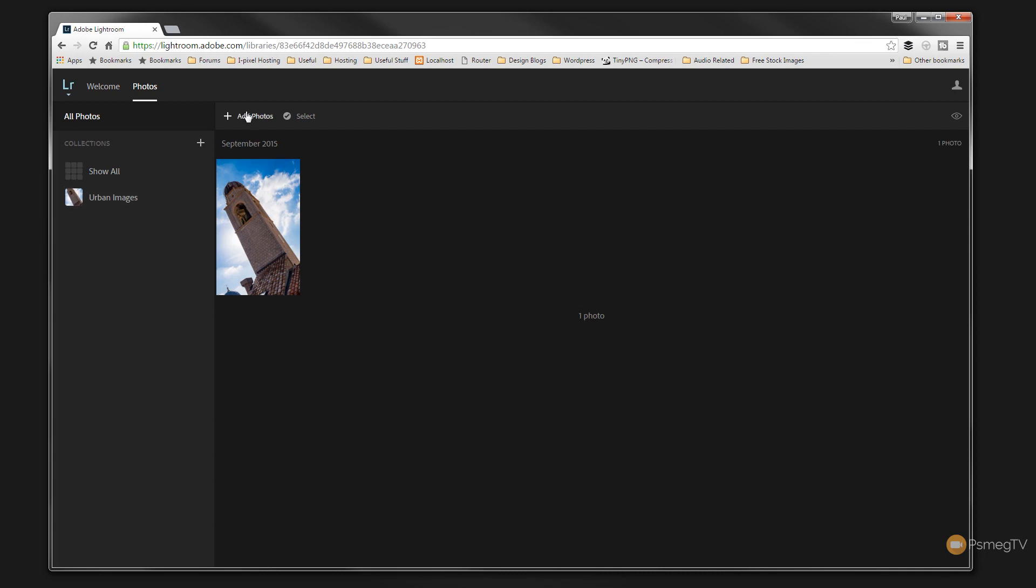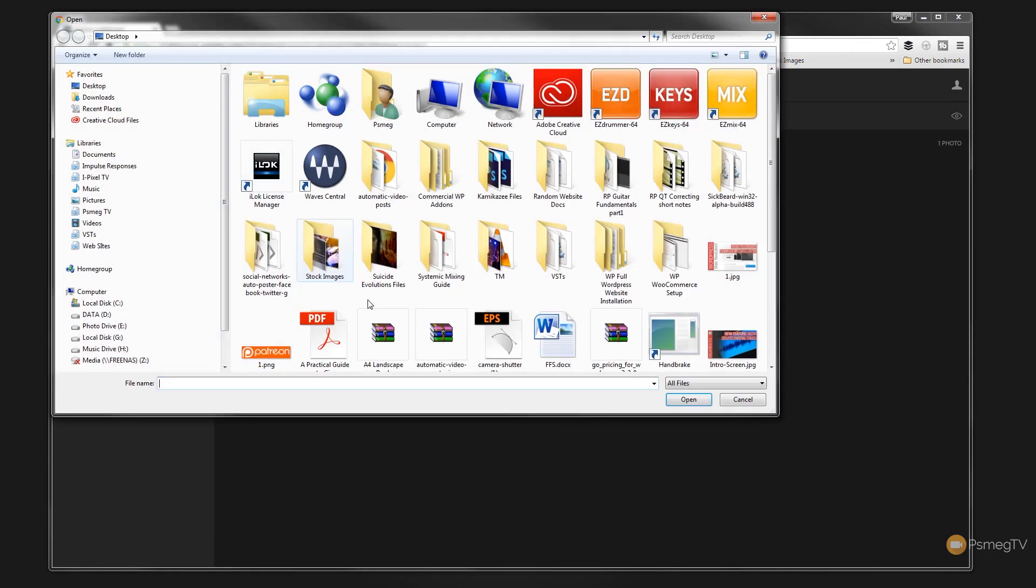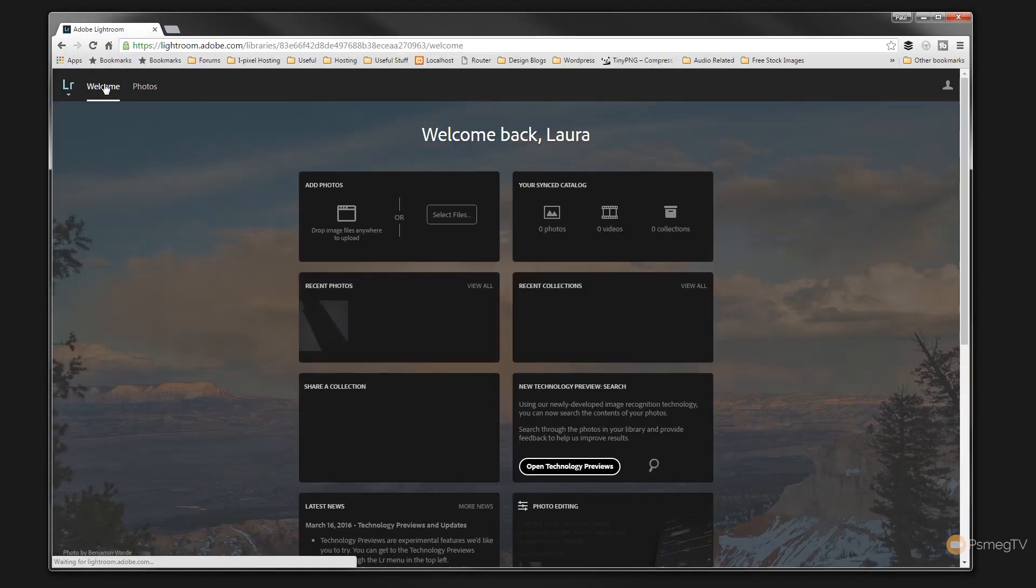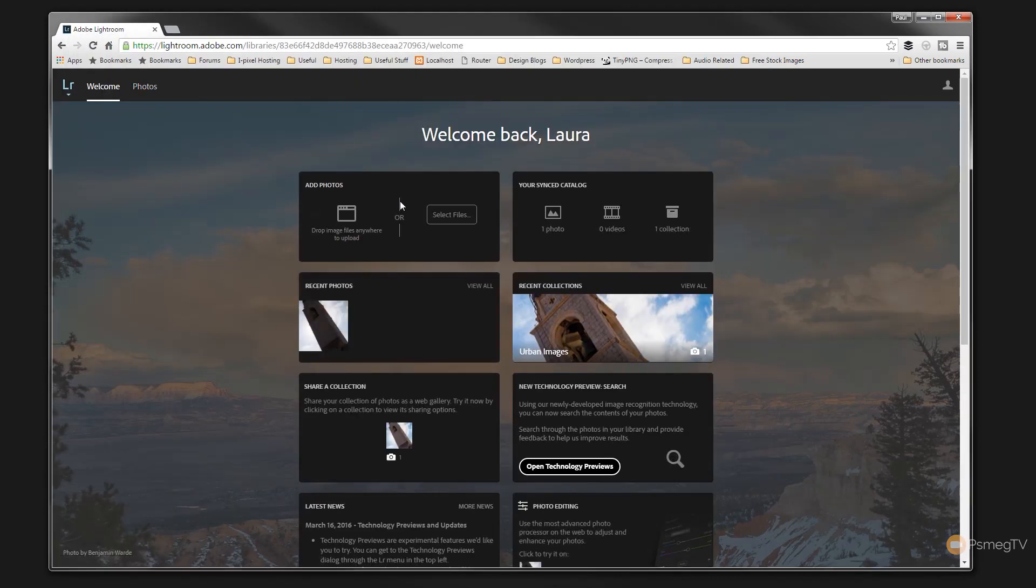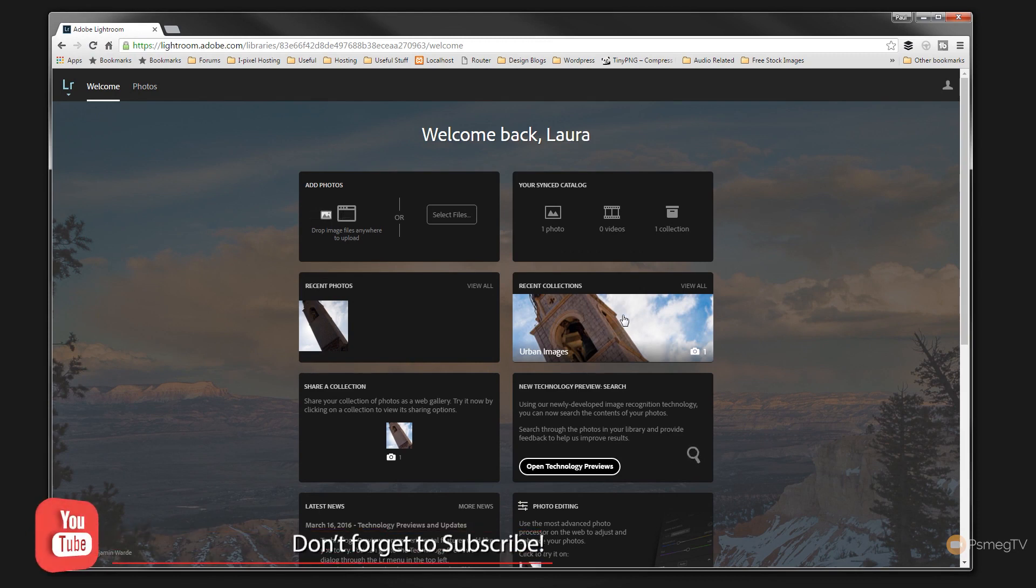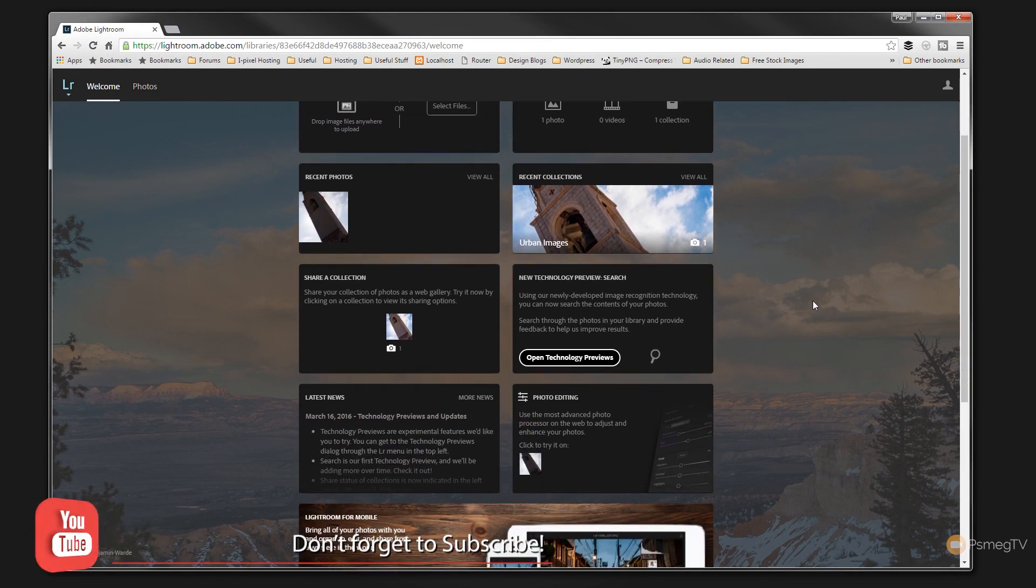If you want to add additional photographs, we can just simply hit Add Photos, Upload Images from our Computer. Or we can just simply go back to Welcome and we can drag and drop those in from this point. So you can see it now shows us our recent collections as well now in this area. So it's pretty powerful.